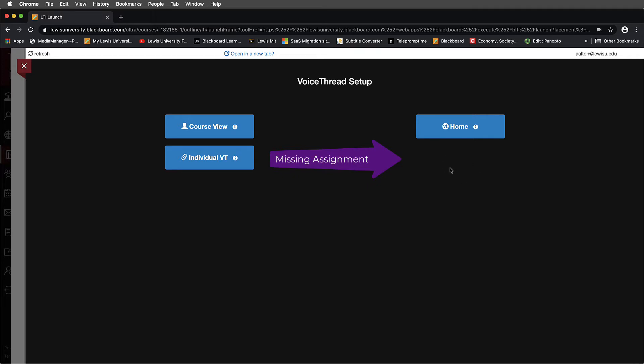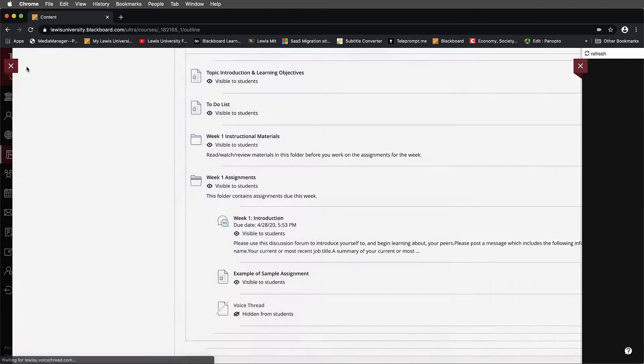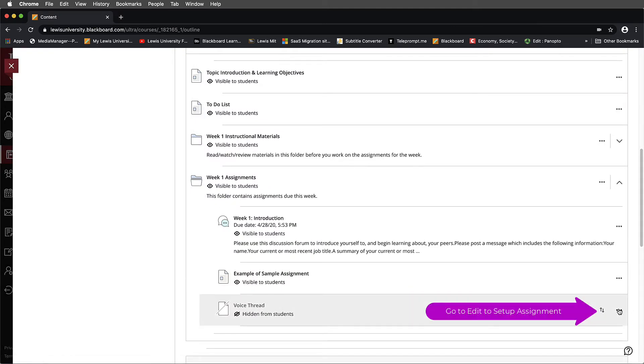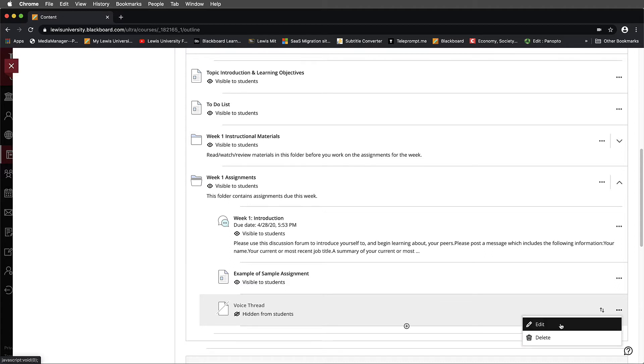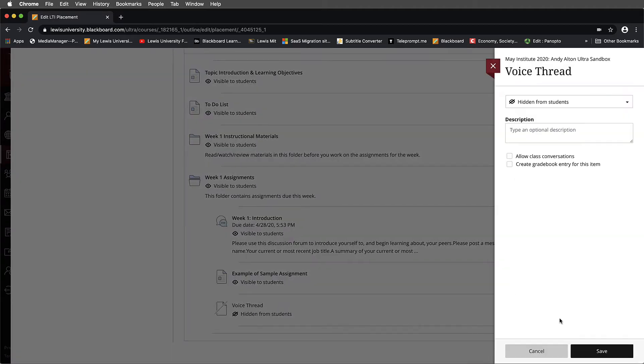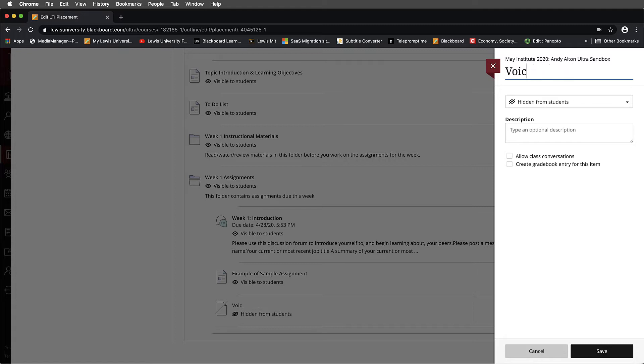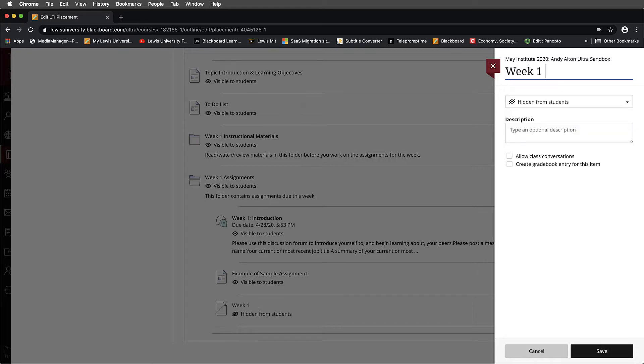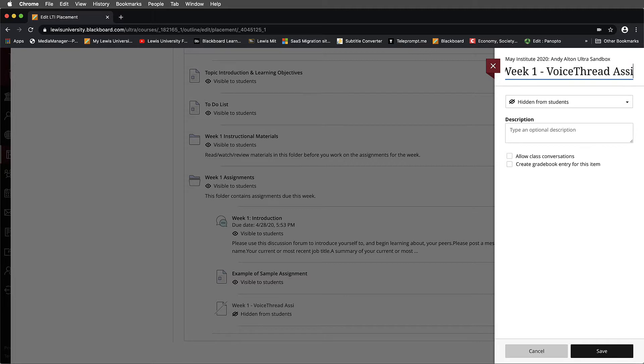Normally that would be here under the Home area. So we need to figure out how to create the Assignment Builder. To do this, what you'll do is you'll exit out and on your VoiceThread, you'll go to the three dots and select Edit. Once Edit has been selected, I'm going to change the name of this. I'll call this Week 1 VoiceThread Assignment.